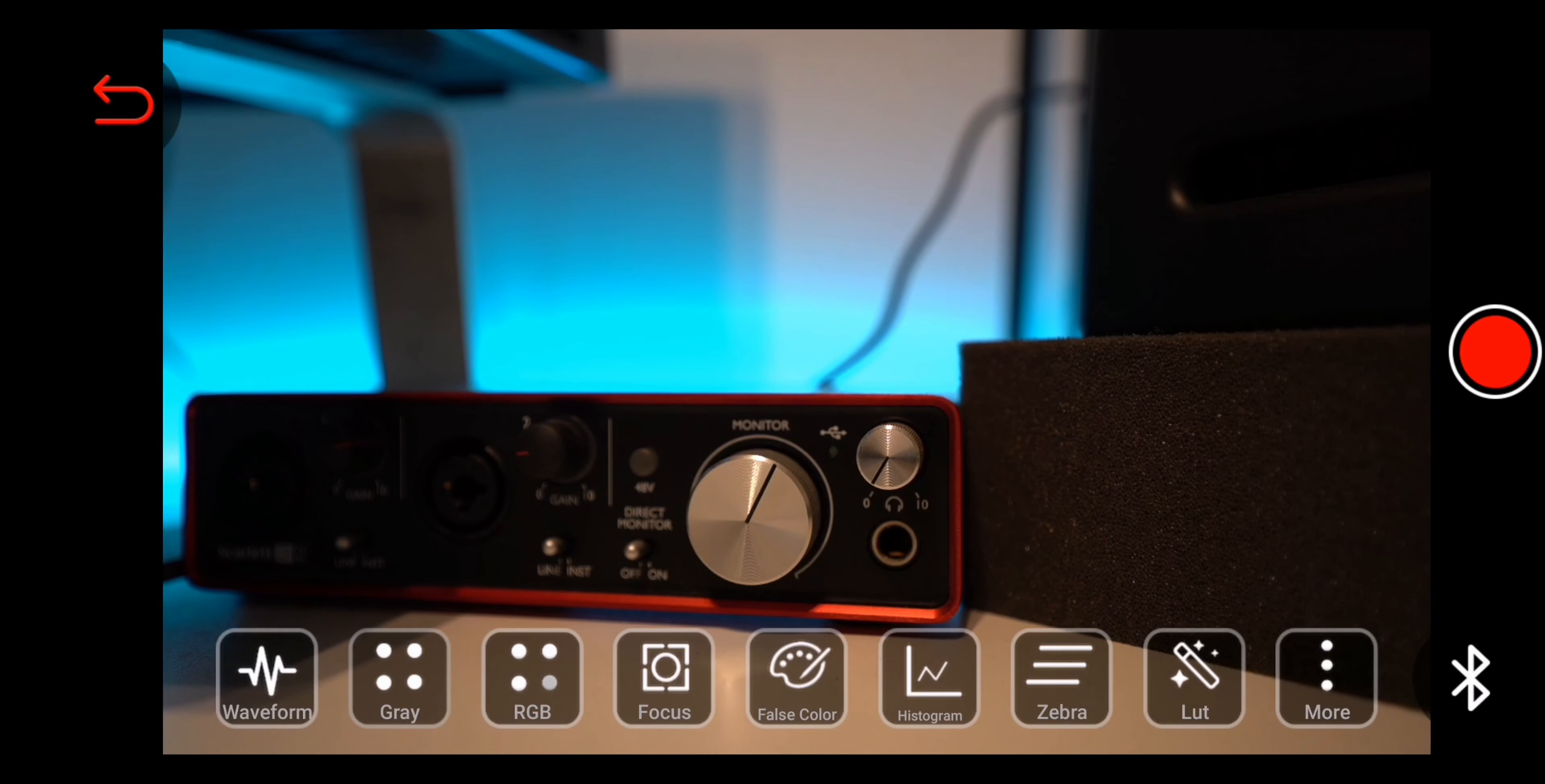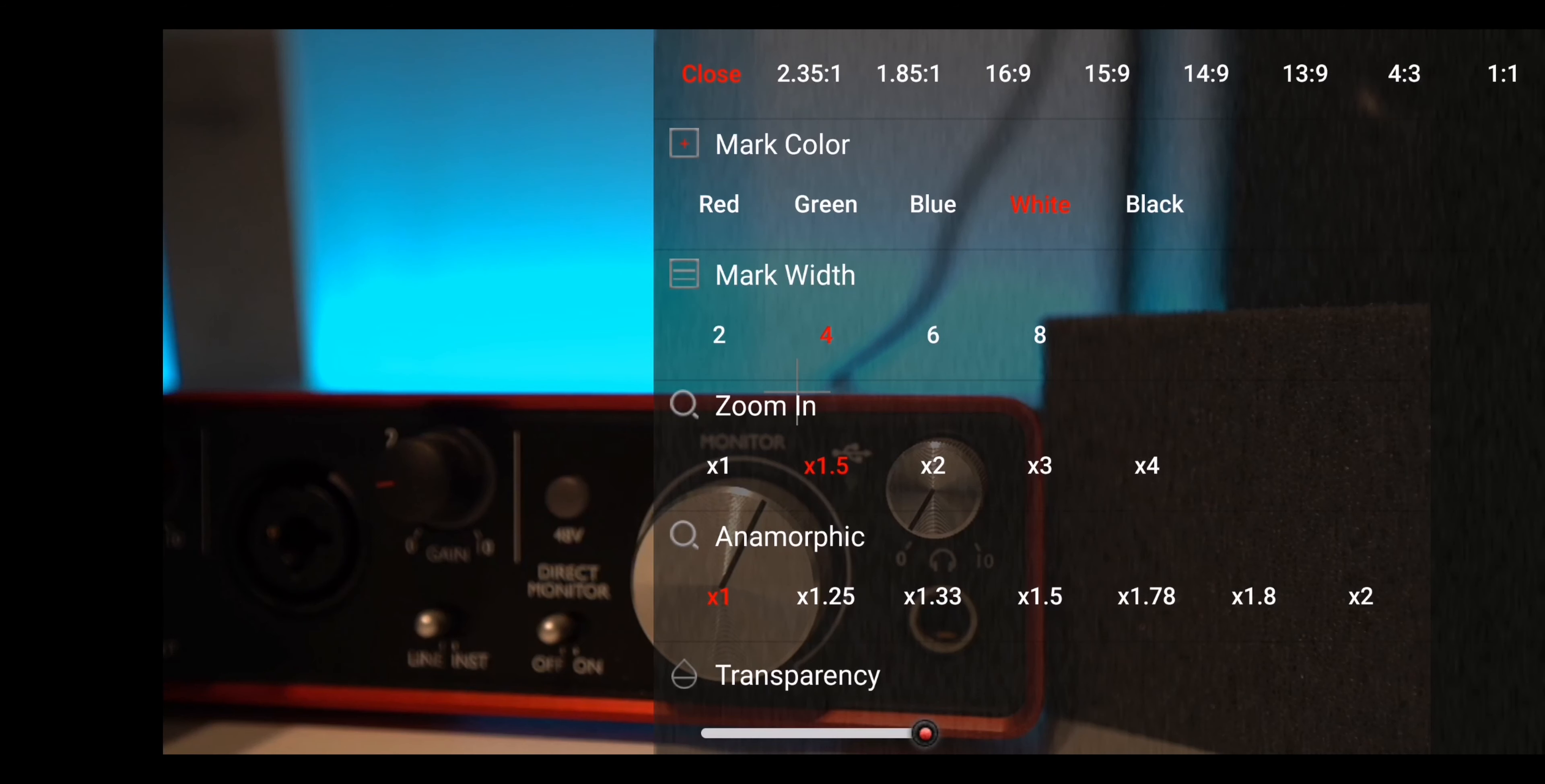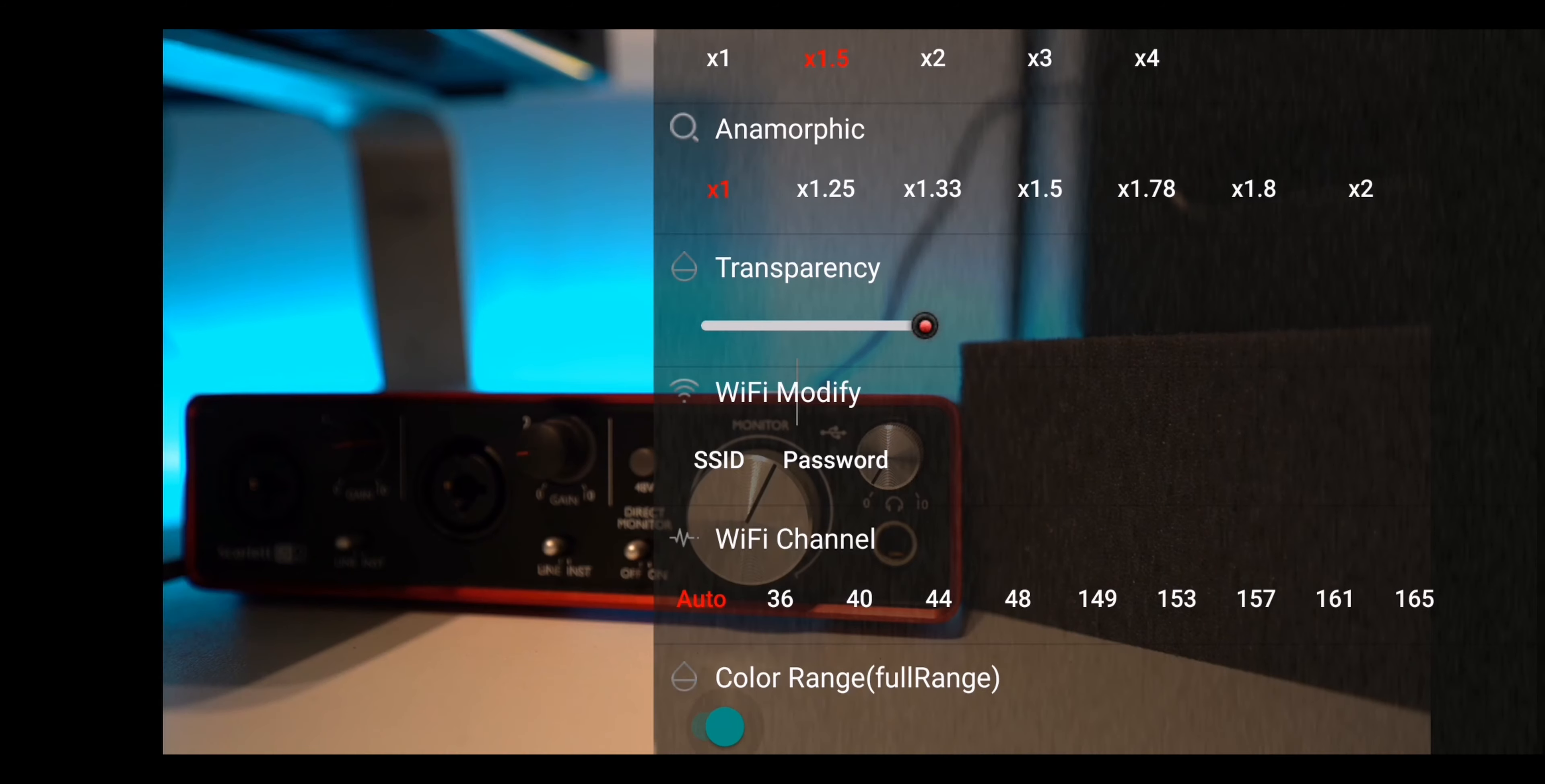Inside the 3 dots menu, there are extended settings like Center marker to be on or off, Safe marker where you can set the safe zone and the part that must be included in the video, Ratio marker that depends on what ratio you want to make video of, pick the color of the center marker, marker size, Zoom in settings which by the way you can zoom even with finger pinch in or out, in case if you are using an anamorphic lens you can see how the video would look like when it's de-squeezed in post production, transparency, and some Wi-Fi settings. At the end, we have color range that shows us the difference between video and full color range. Phew, so many settings.